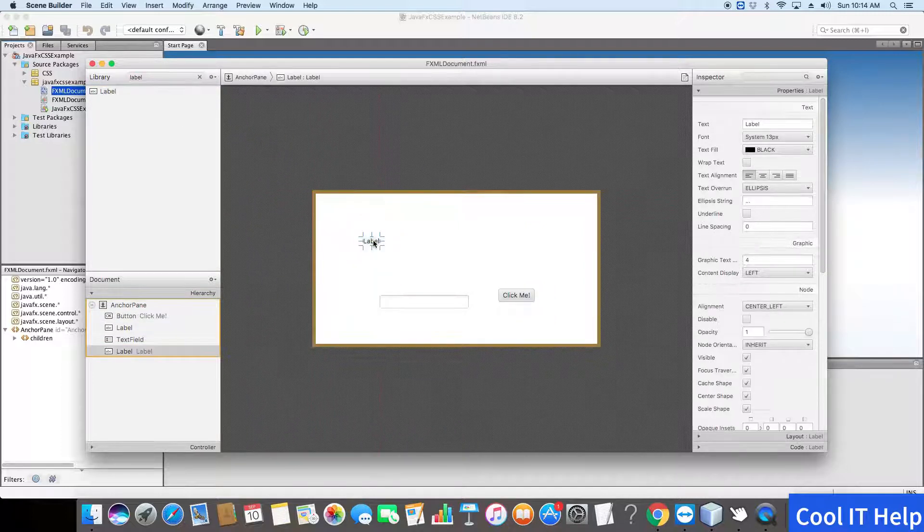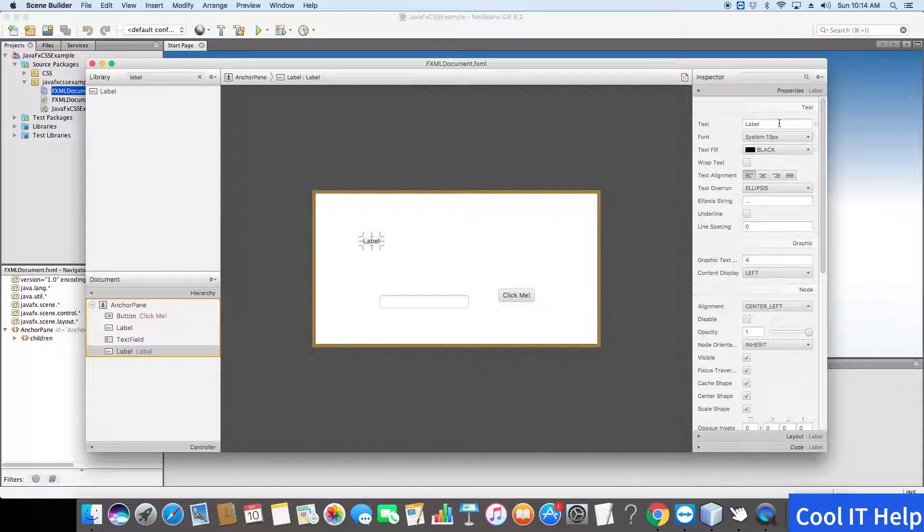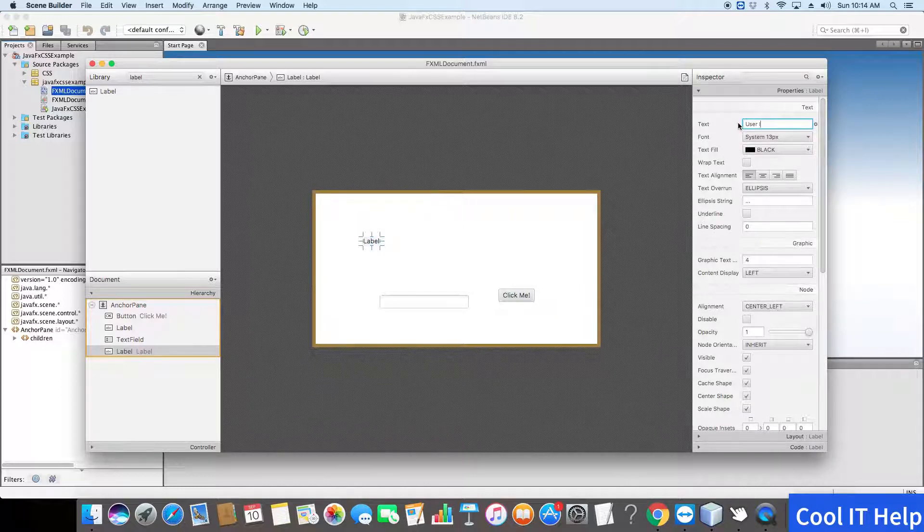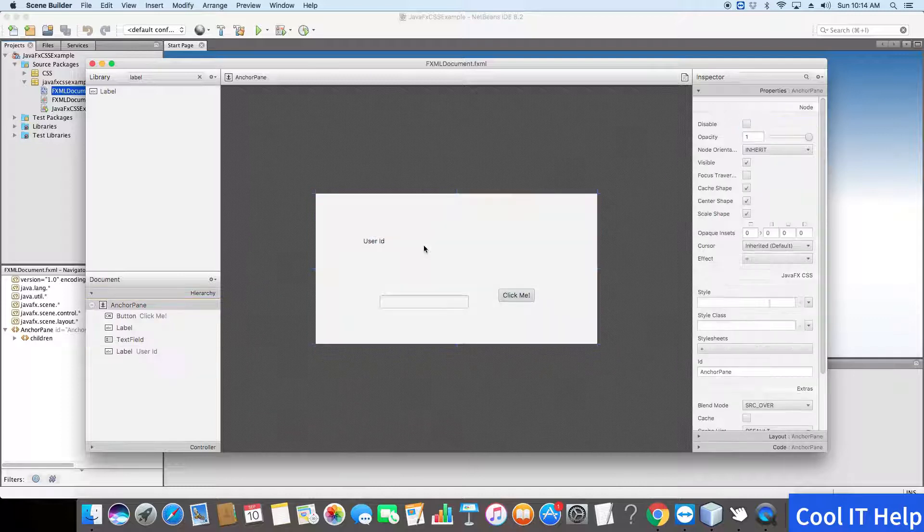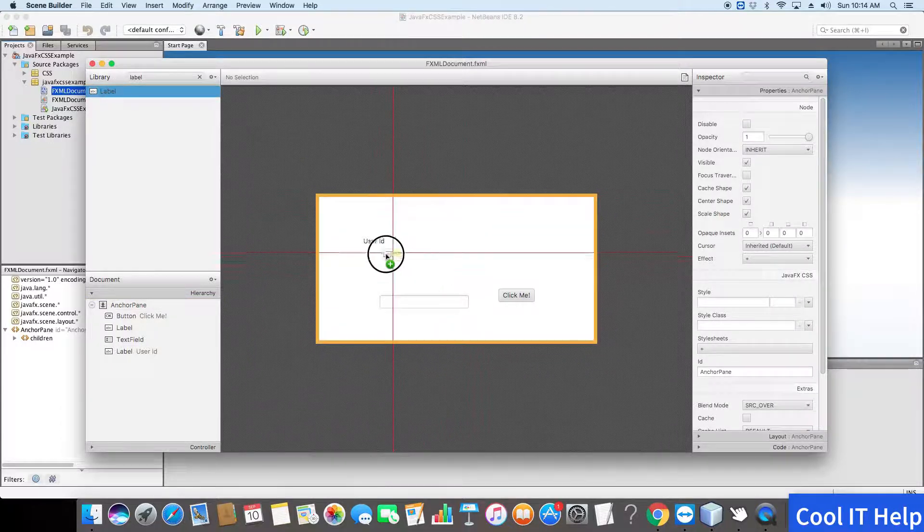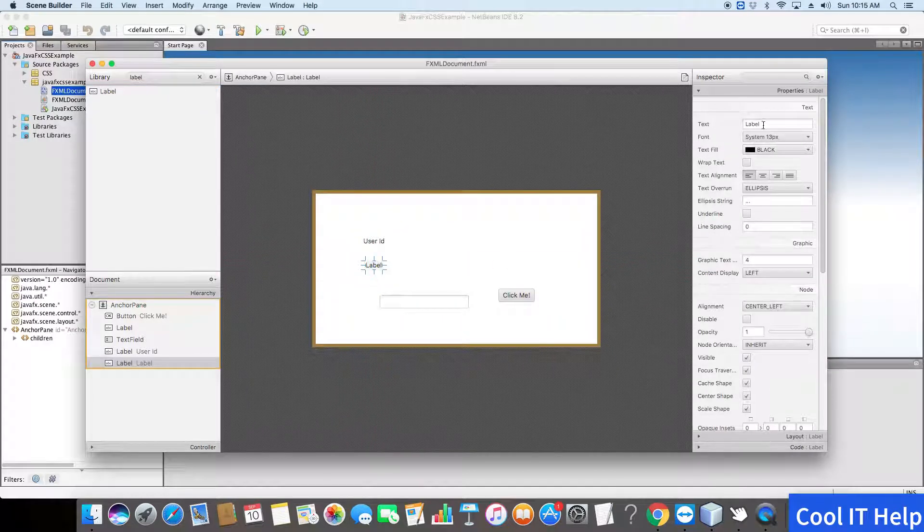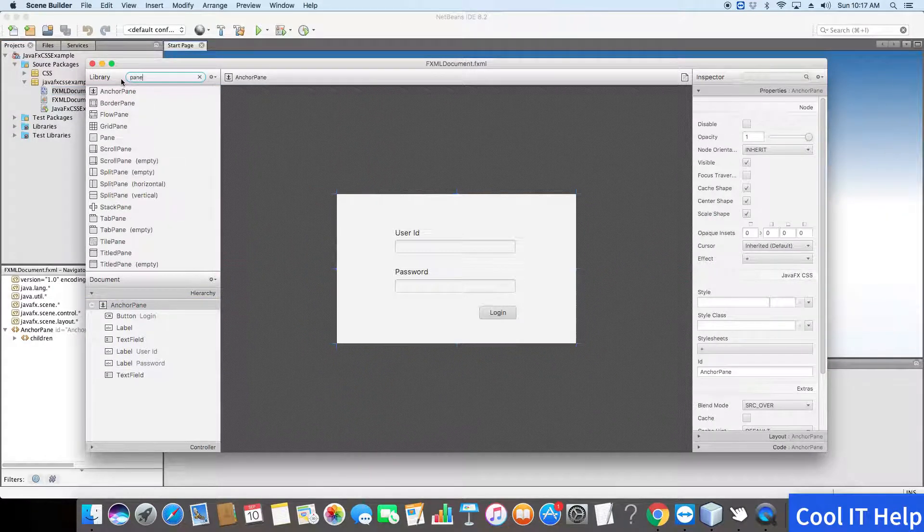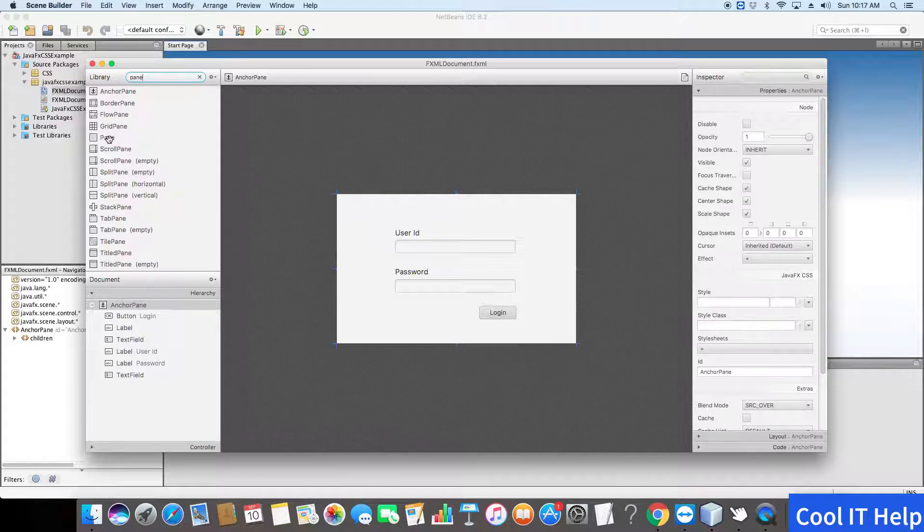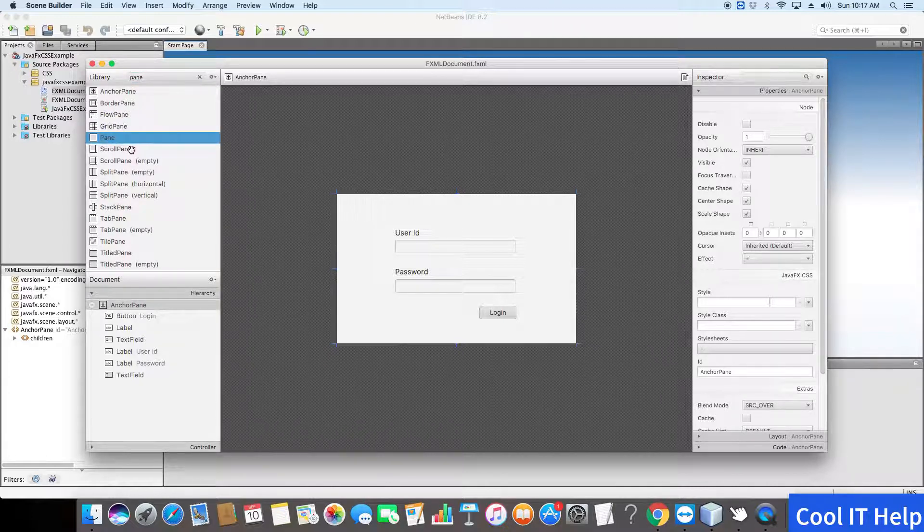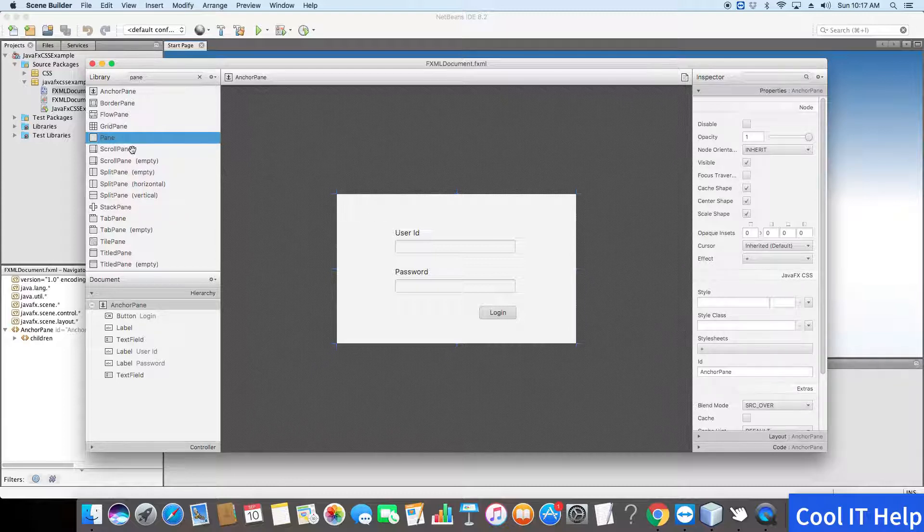It's quite easy for the demonstration purpose. I am preparing this. Now here I arranged the user ID and text box, the password and password text box, and finally we have a button, a login button.